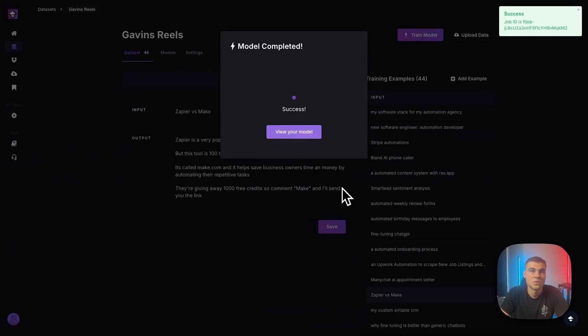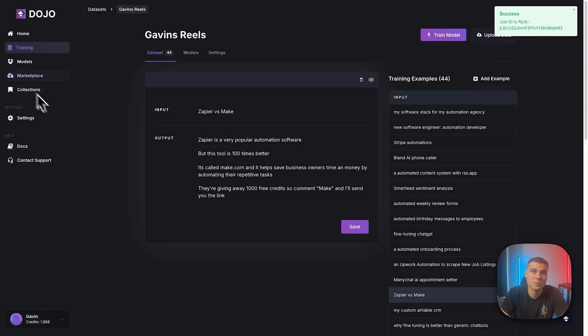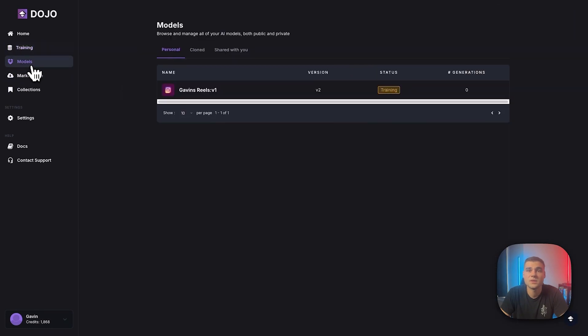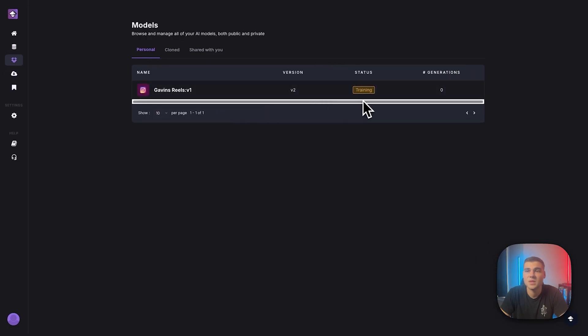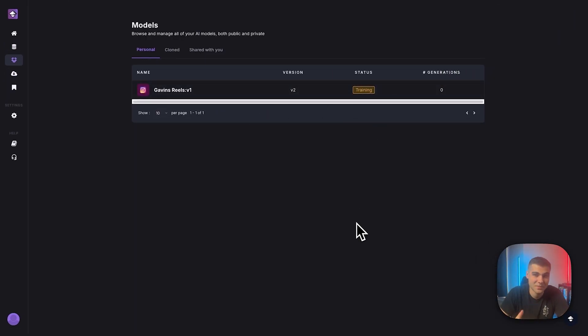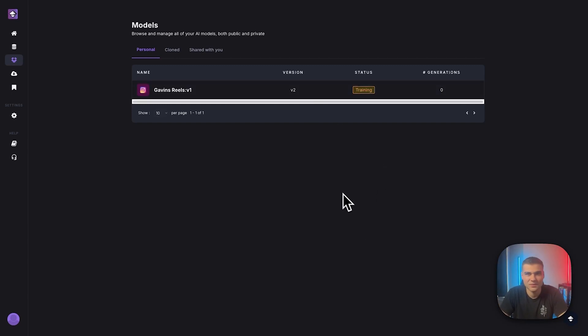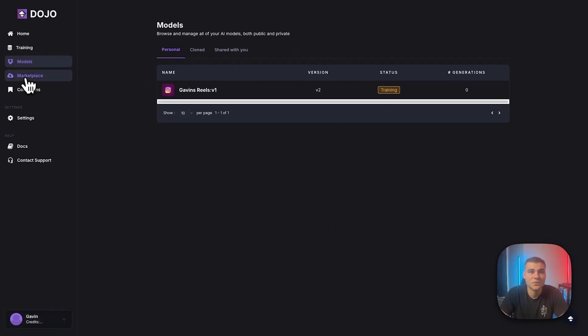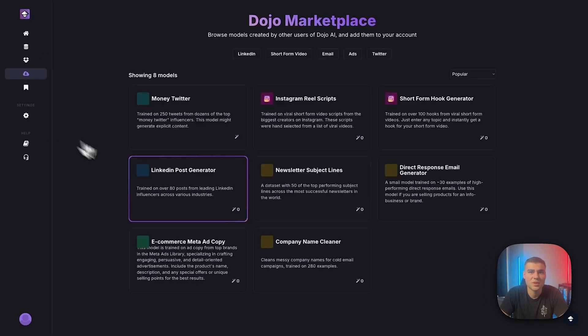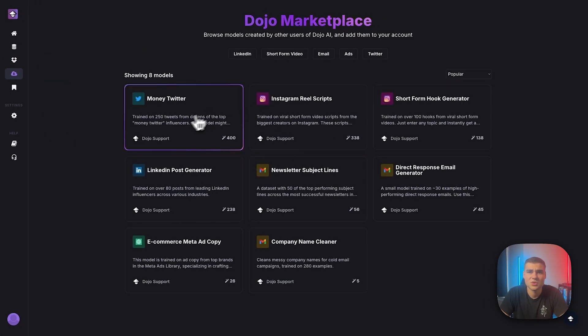All right. And then it'll say success. Your model is training. However, this is going to take some time, guys. Depending on how many examples you have, it might take five minutes. It might take 30. I'm expecting this with 44 to take 10 to 15 minutes.